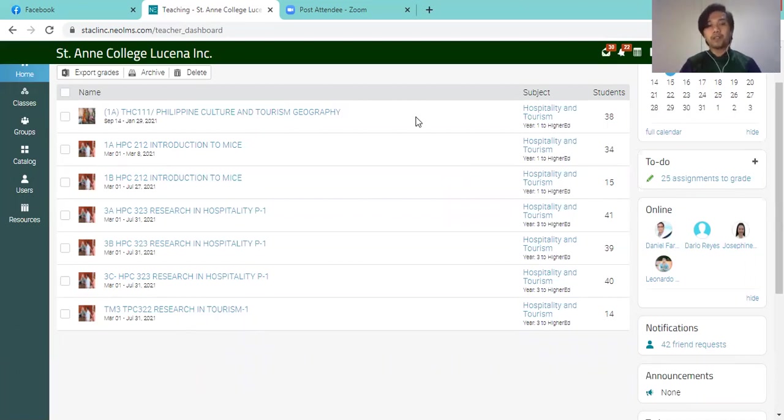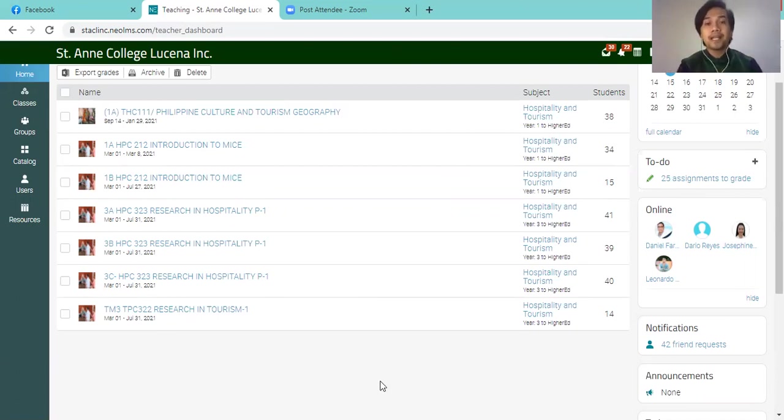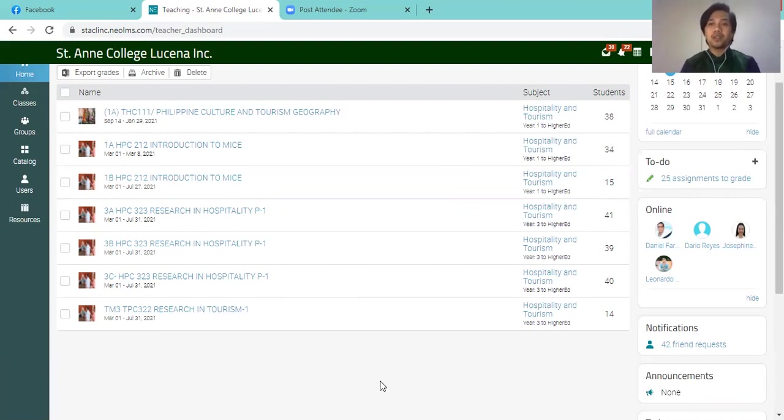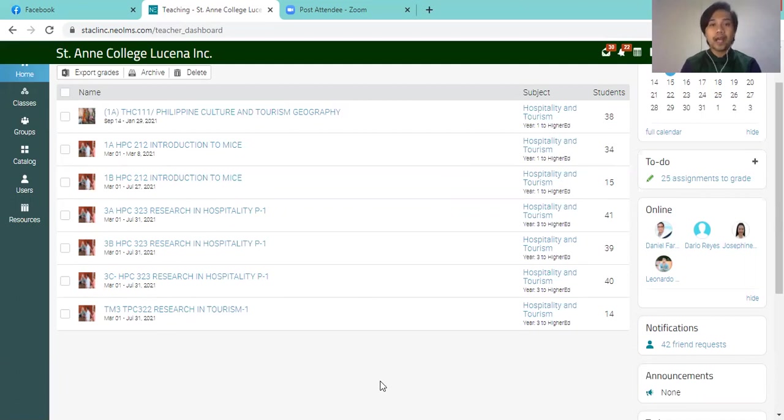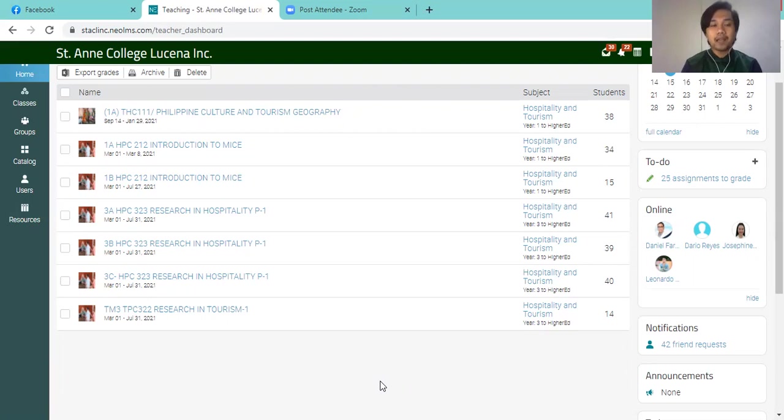So on the part of the students, they will also receive a confirmation that their previous classes last semester have already been archived and they no longer have the chance to access those files. So automatically, they will receive a notification. So make sure that you archive the classes that you've had last semester.